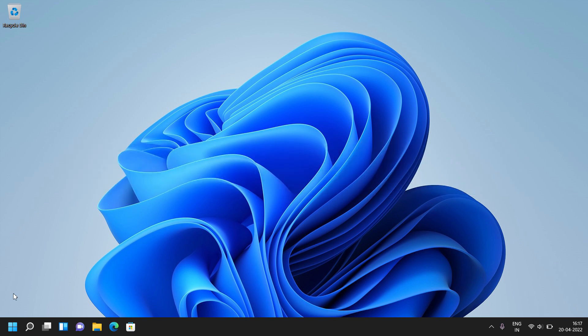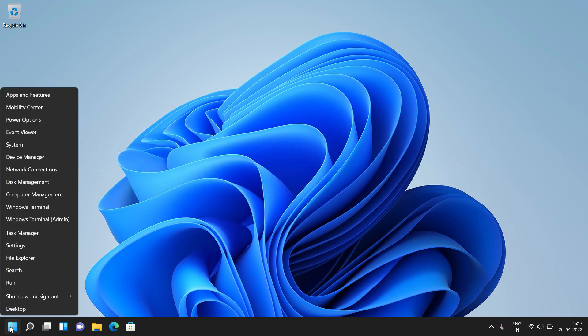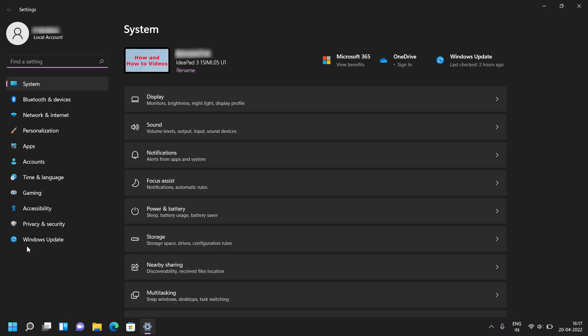Right click on Windows Start button. Click on Settings. Click on Accessibility present at the left side of the window.